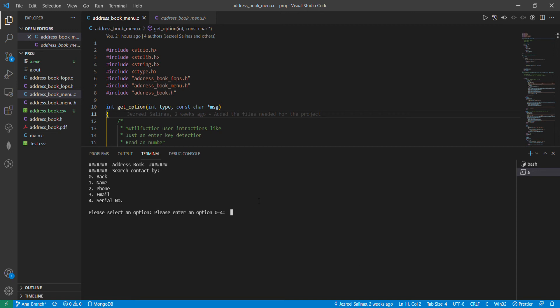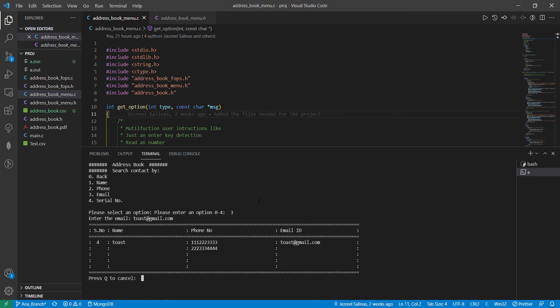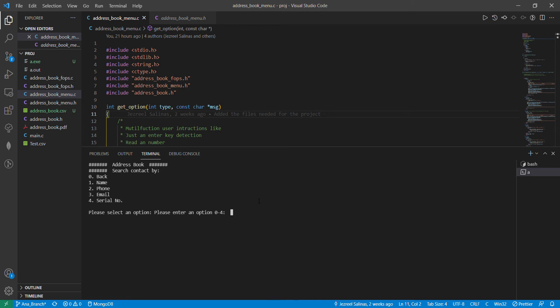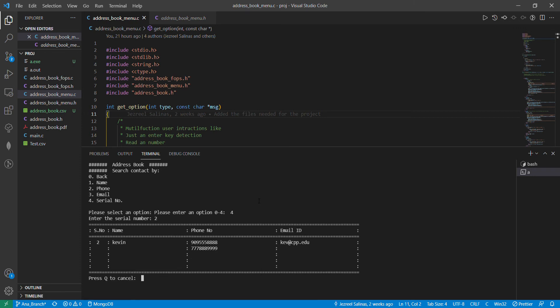I'm going to press Q so that I can search by email. Let's say I have an email but I don't remember whose it's from. I'm going to look up toast@gmail.com and it shows me Toast's information and all his phone numbers. I'm going to quit. Now I'm going to search by serial number — I know Kevin is my second contact but I don't remember how to spell his name. Searching by serial number and all of Kevin's information pops up.